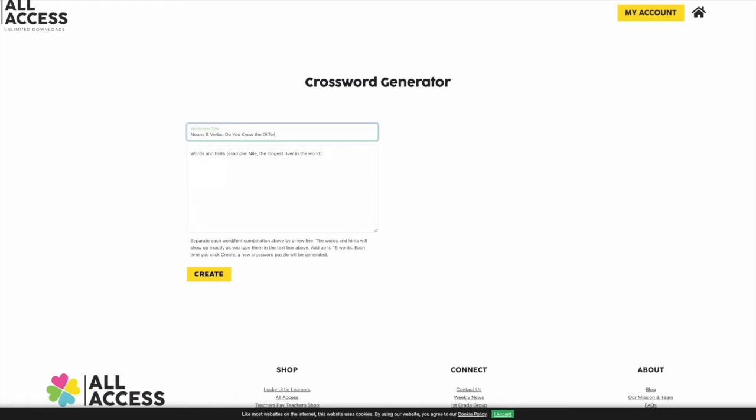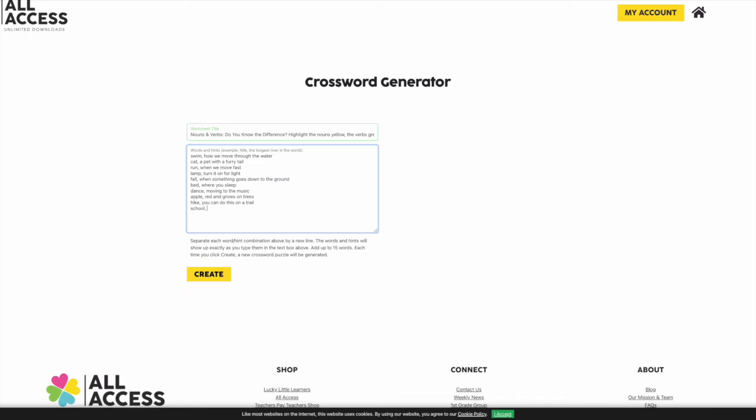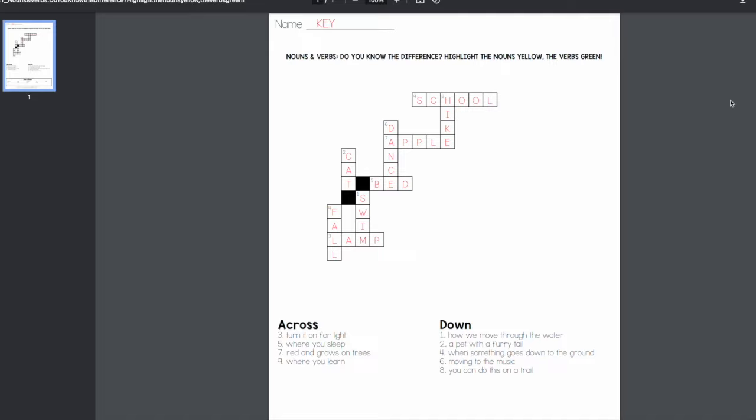I want to see which of my students can tell me what nouns are versus verbs. To create the crossword puzzle, you will need to title it, then put in your words with a comma and a clue, and separate each word and clue by a line. Once you have all the clues in, you're going to click Create, and it will generate a crossword puzzle for you and an answer key.